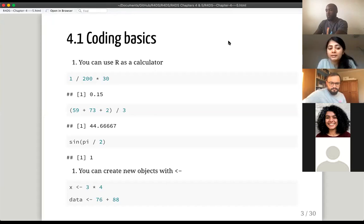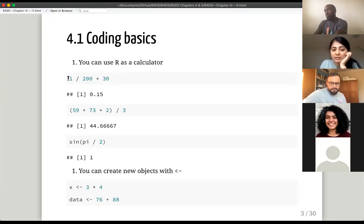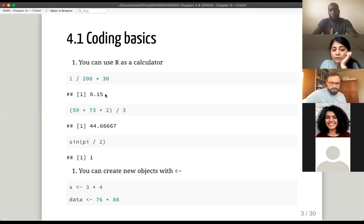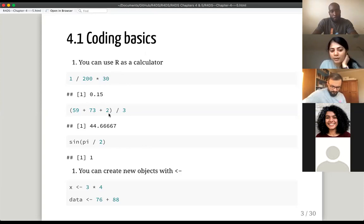We can use R as a calculator. You can see from the slides here — you just run a mathematical formula. You can use it as a calculator. Here's another one, a slightly more complicated one.